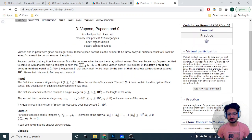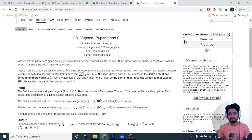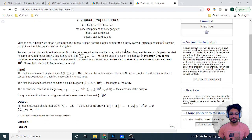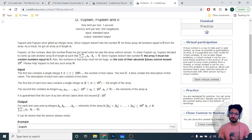Hello friends, let us discuss the fourth problem from the latest Codeforces round. The problem name is Vupsin and Pupsin.